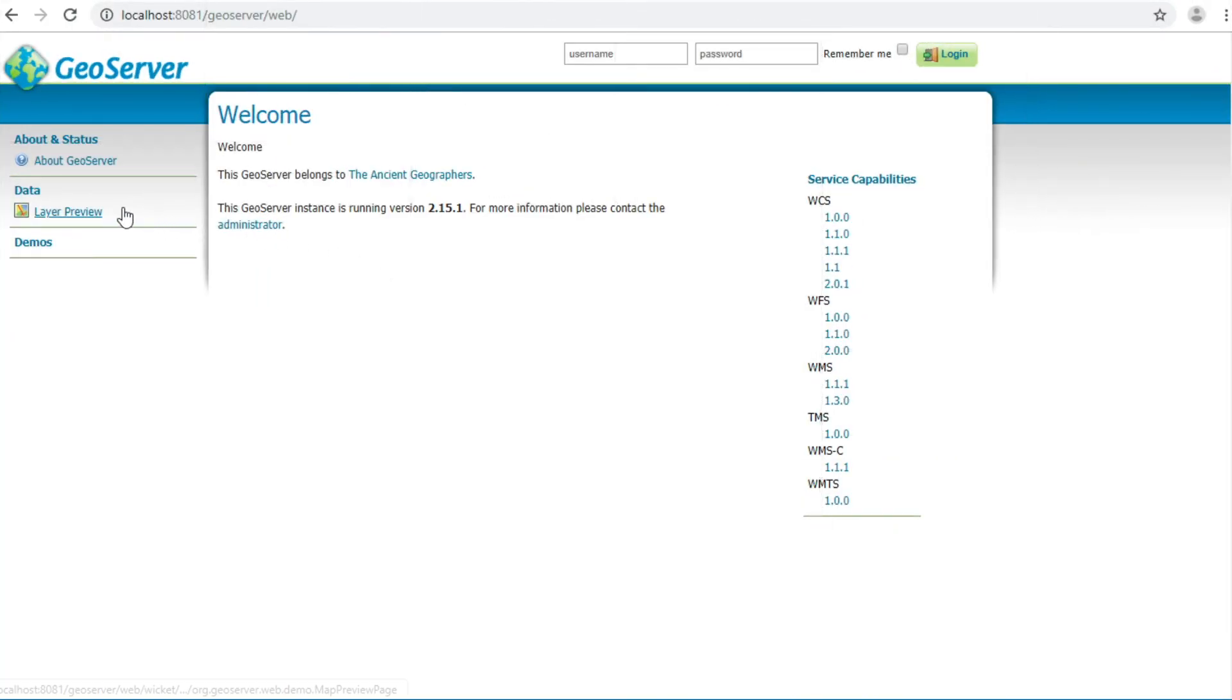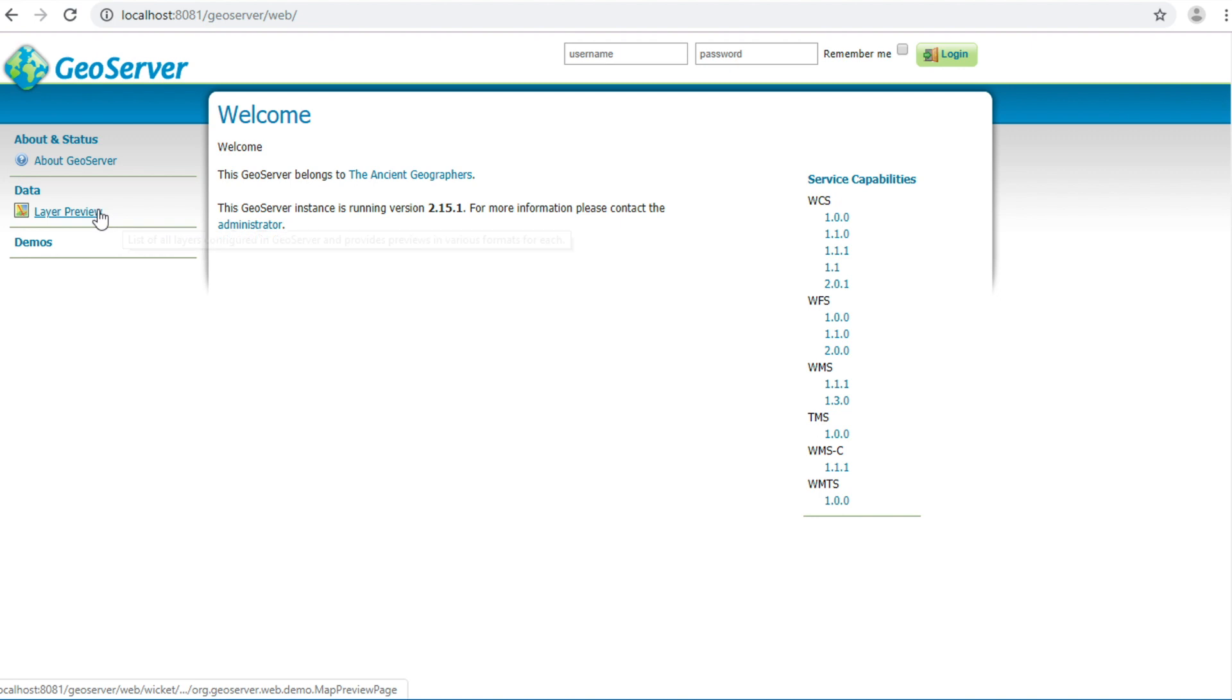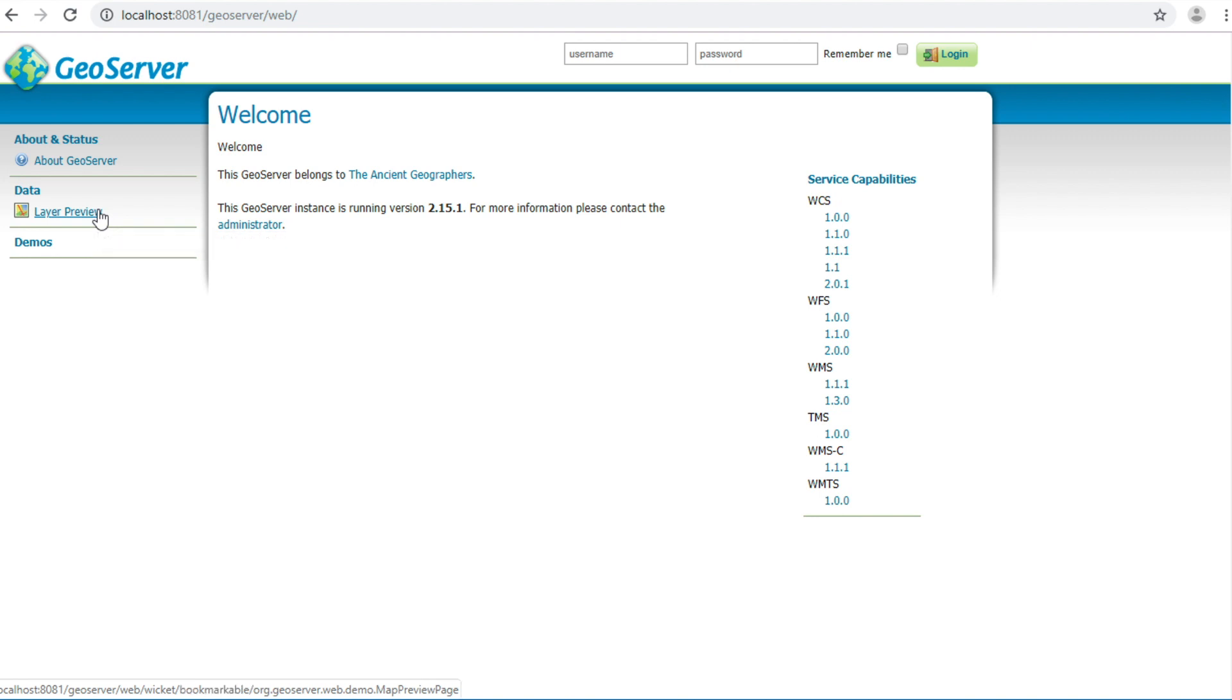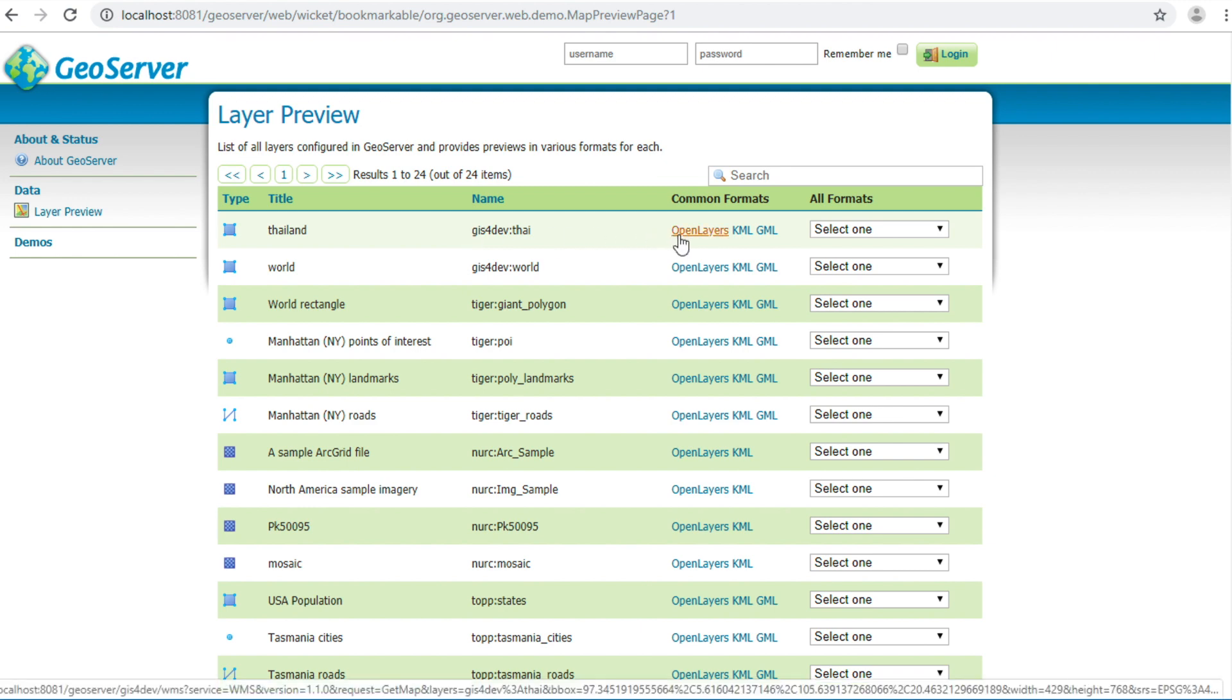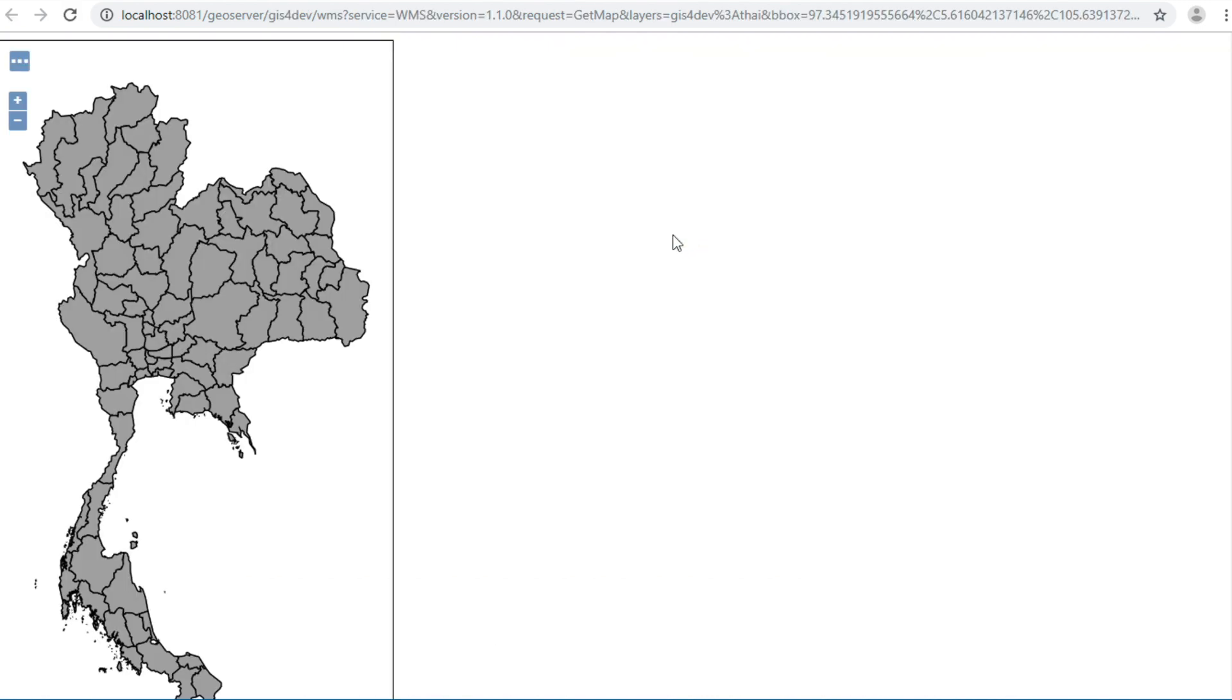Before I show how to apply symbology, I will show you the layer without styling. Click layer preview. Choose Thailand layer and click on open layer. Open layer will show you a gray Thailand because it isn't styled yet.